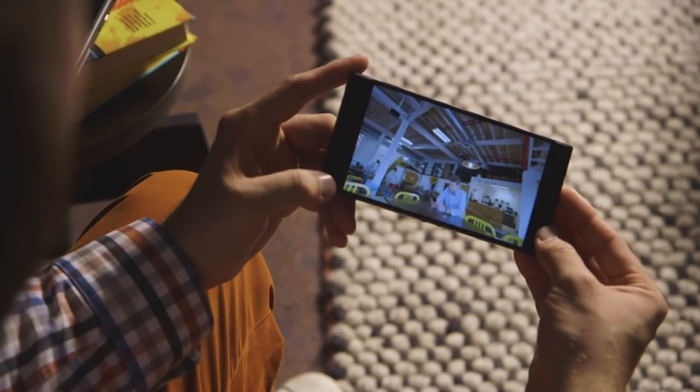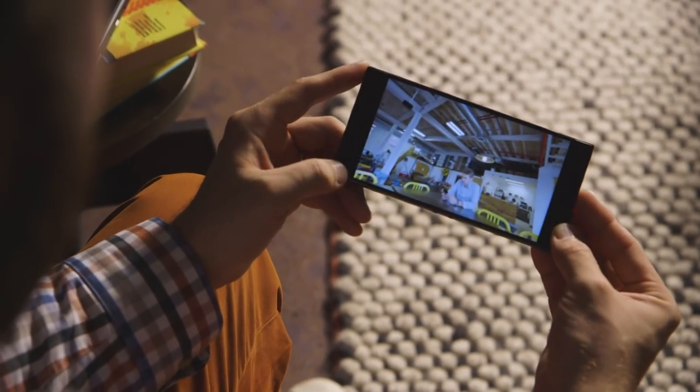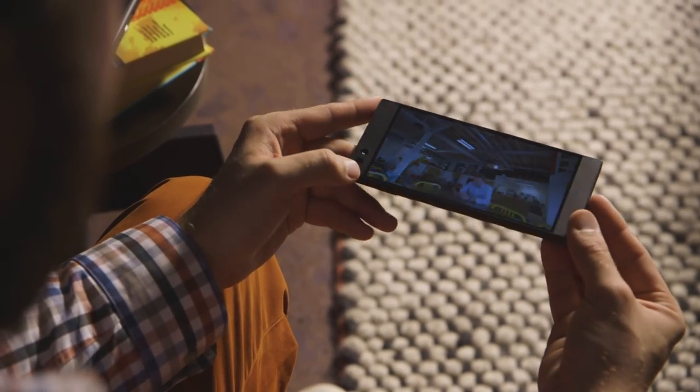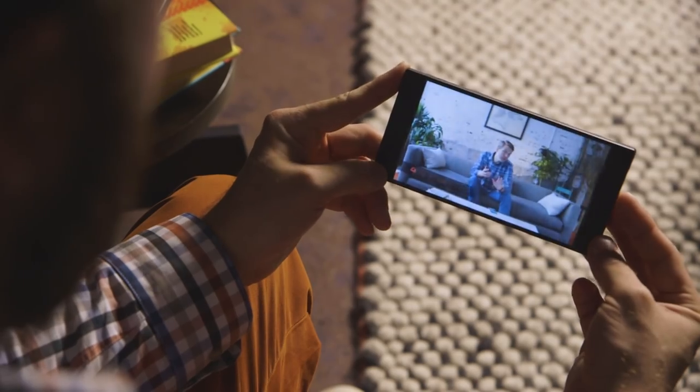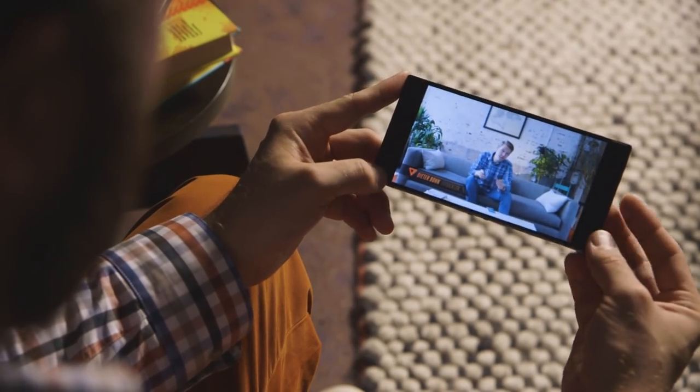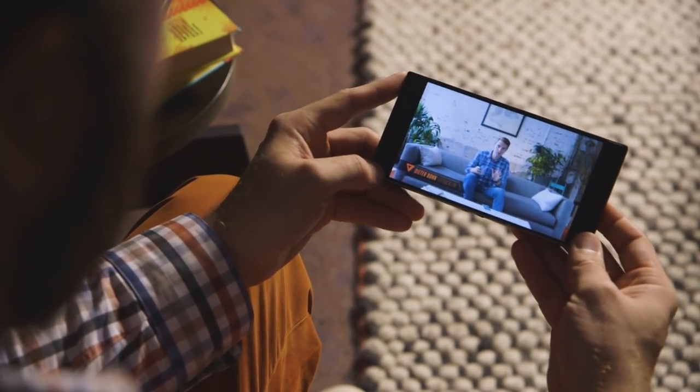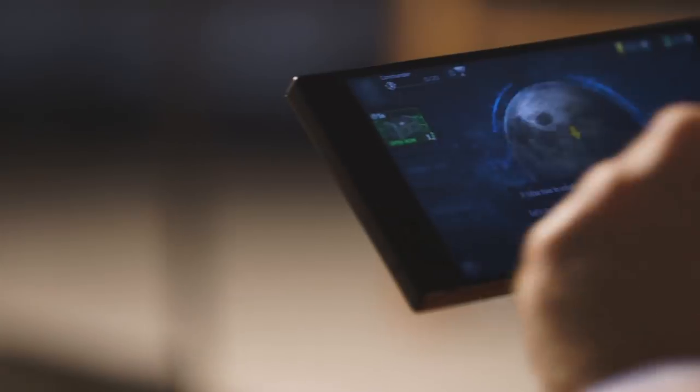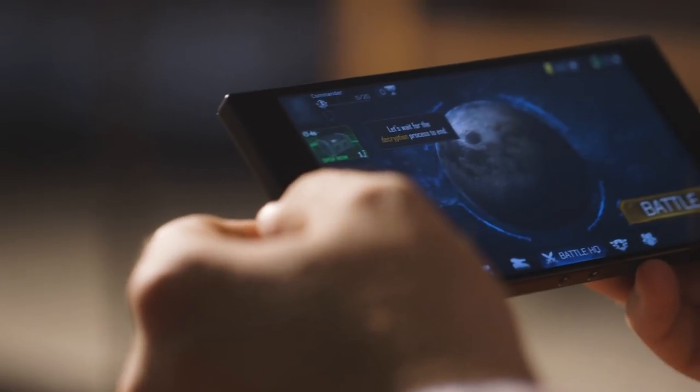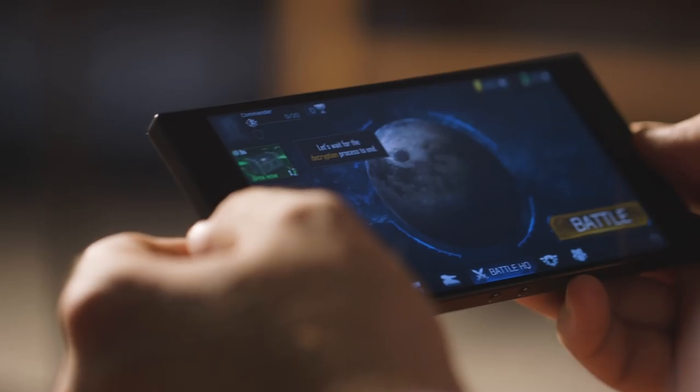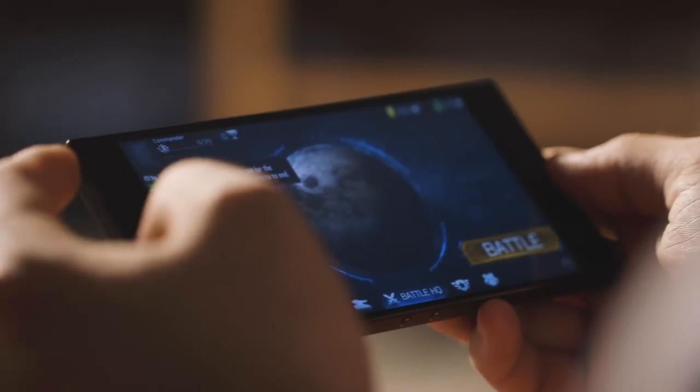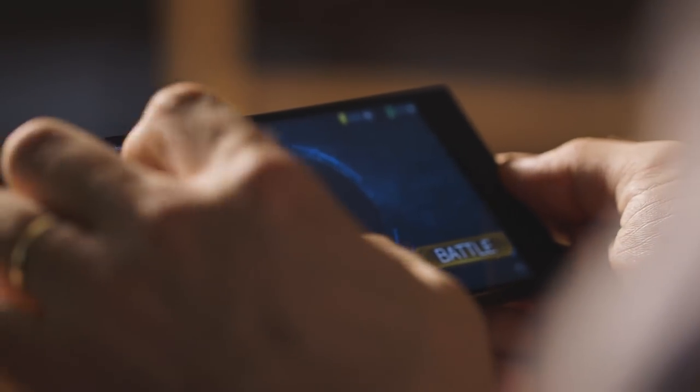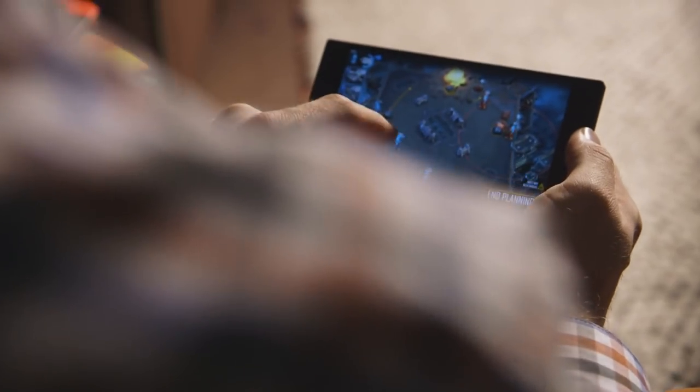It's got a 5.7 inch display, it's 2K resolution, and really the display is one of the main features here. It's a Sharp IGZO panel, so it's an LCD panel. It's the same kind of displays that Razer uses on its gaming laptops, and what they've done here is they've put in 120 hertz refresh cycles on it.